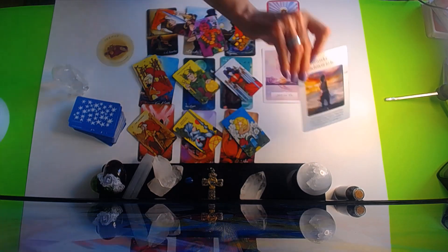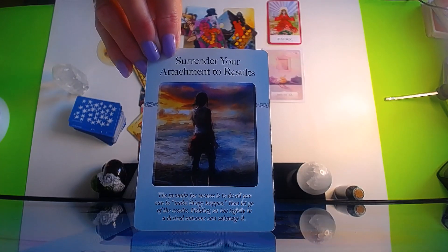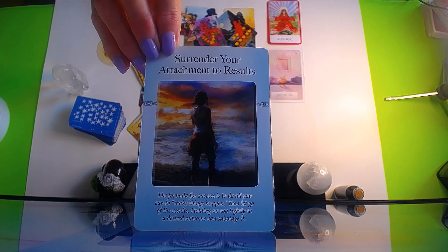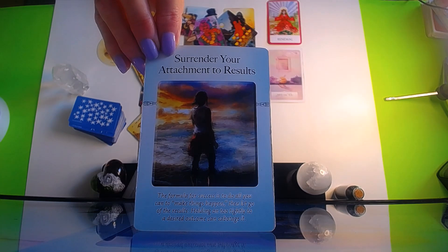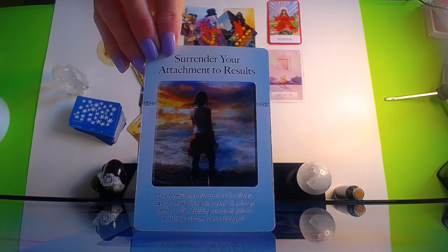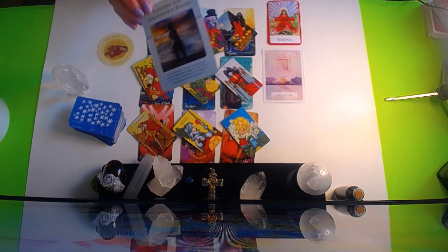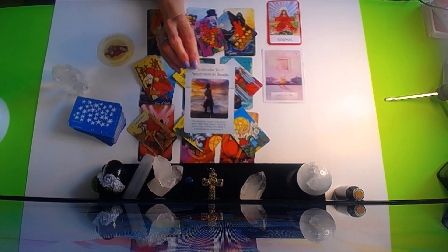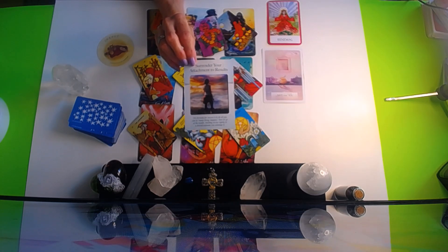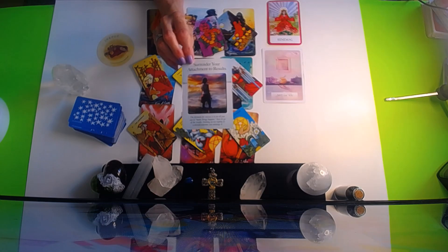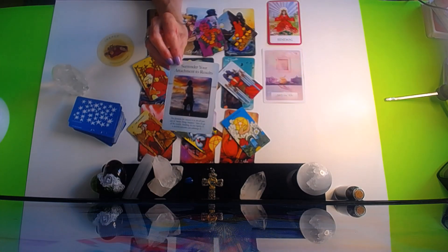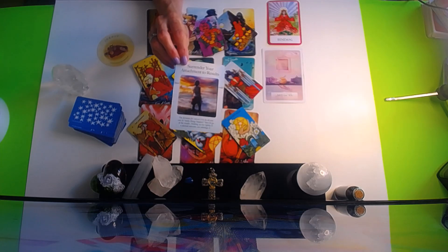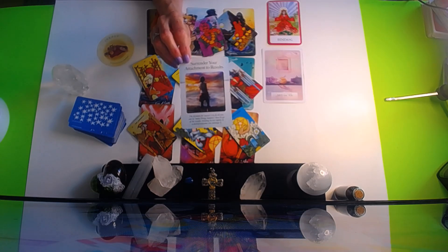What do you need to surrender to? You need to surrender to your attachment to results. The formula for success is to do all you can do, make things happen, then let go of the results. Holding on too tightly to a desired outcome can sabotage it. So this is being obsessed of thinking about something that you want to come to fruition, something to come to pass. And you're obsessing over it. You're allowing it to stress you out.